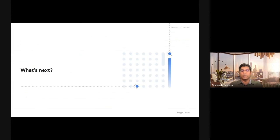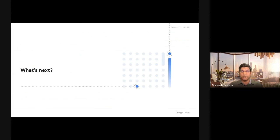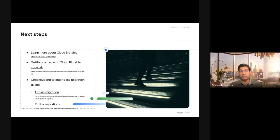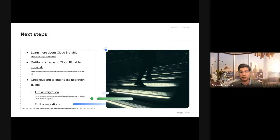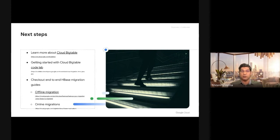With that said, I would encourage you to explore the documentation, learn what Bigtable is, read some code labs on Cloud Bigtable, and read our end-to-end migration guides for both online and offline migrations. With that, thank you so much.